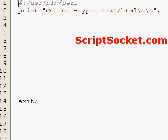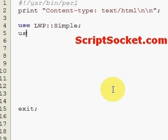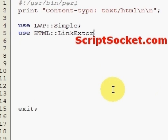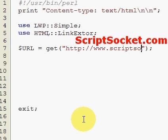Perl Tutorial Part 48: HTML LinkExtor. The HTML::LinkExtor module lets us extract links from a web page by calling a callback function. We use two modules: first, our LWP::Simple module which will download the web page, and then our HTML::LinkExtor. We put the URL of the website we're going to get — ScriptSocket.com.